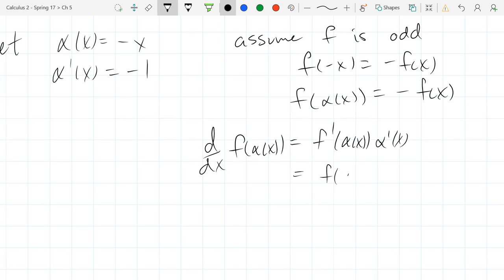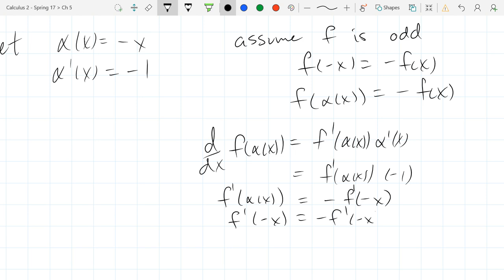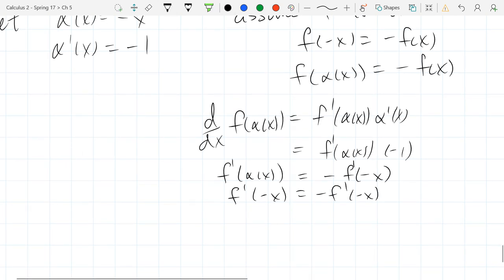So this is f'(α(x)) times negative 1, so I'll bring the negative 1 to the front. f of α of x — that's f prime — α of x is negative x, so this is f'(-x). And we computed f'(α(x)), which is f'(-x). So there's a whole lot of negative signs floating around.